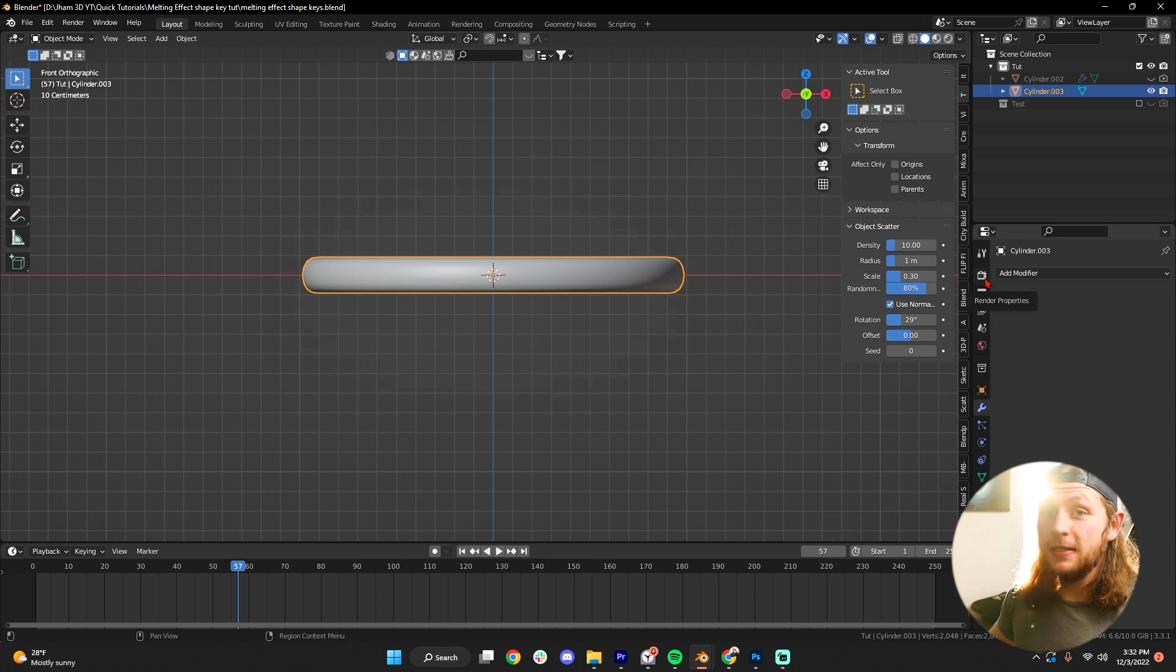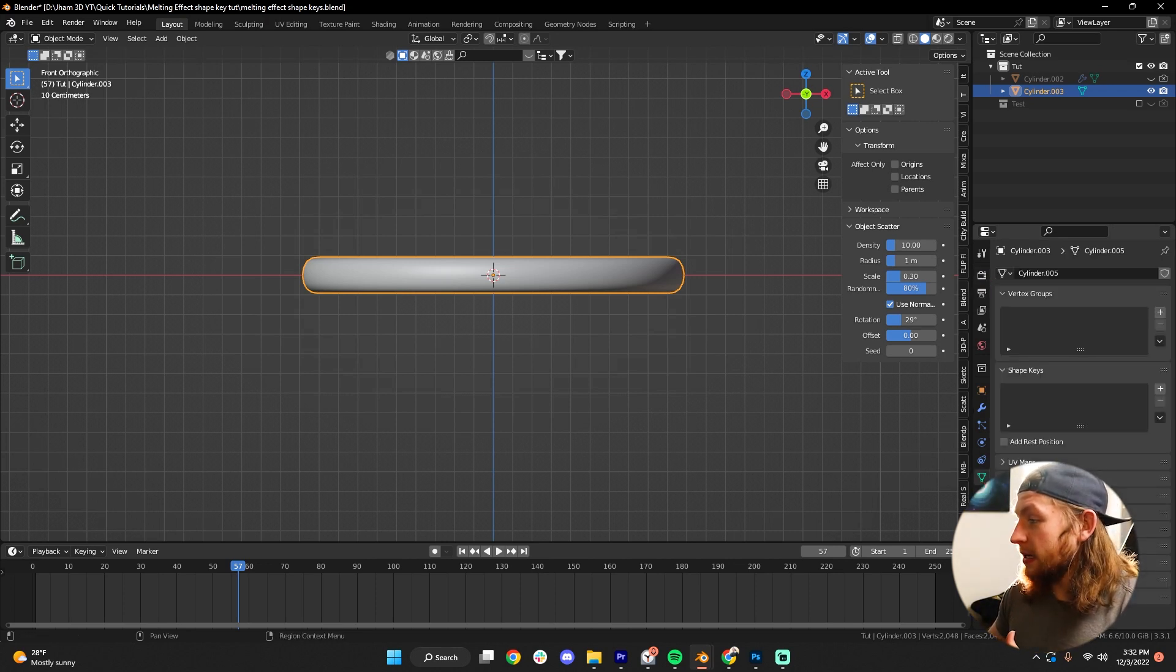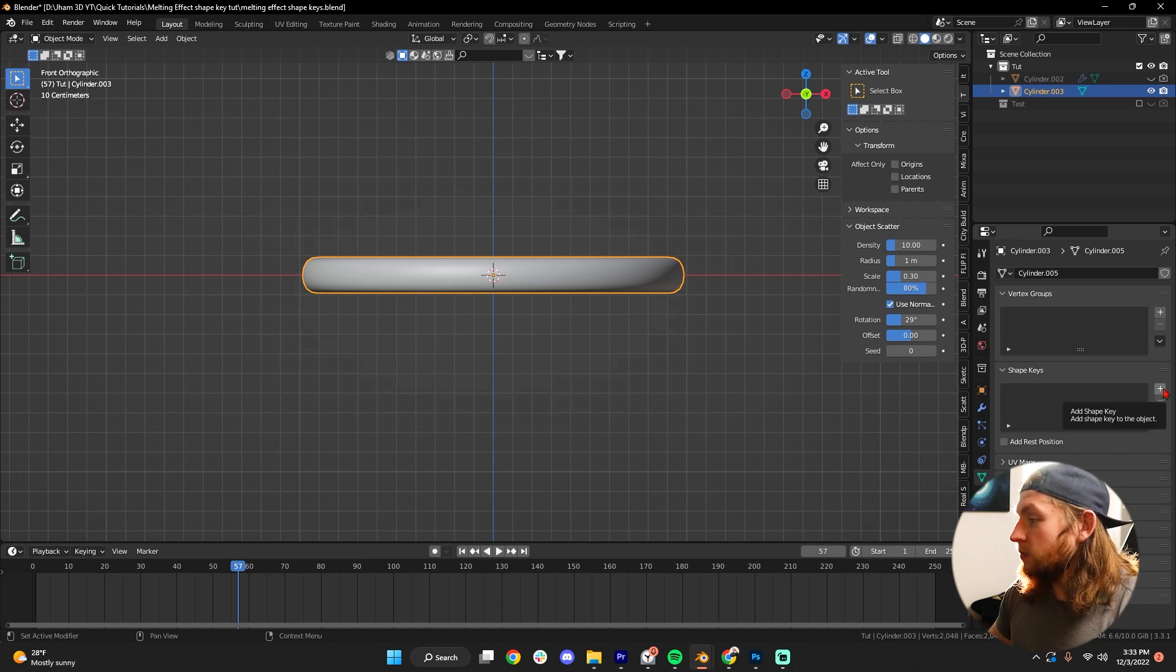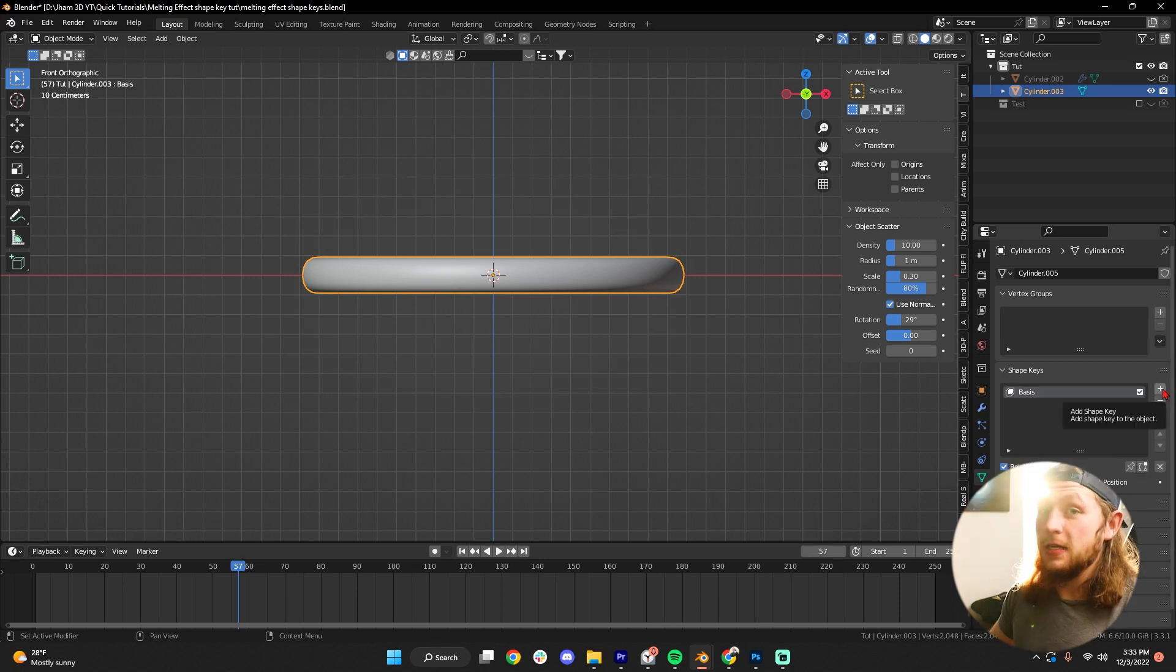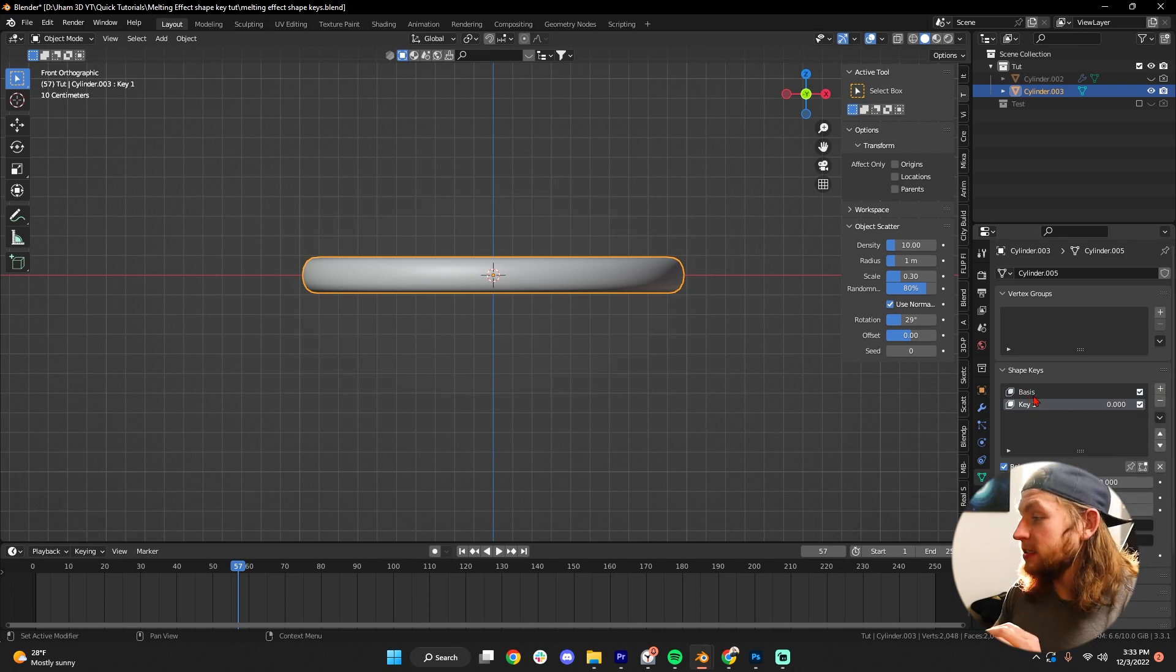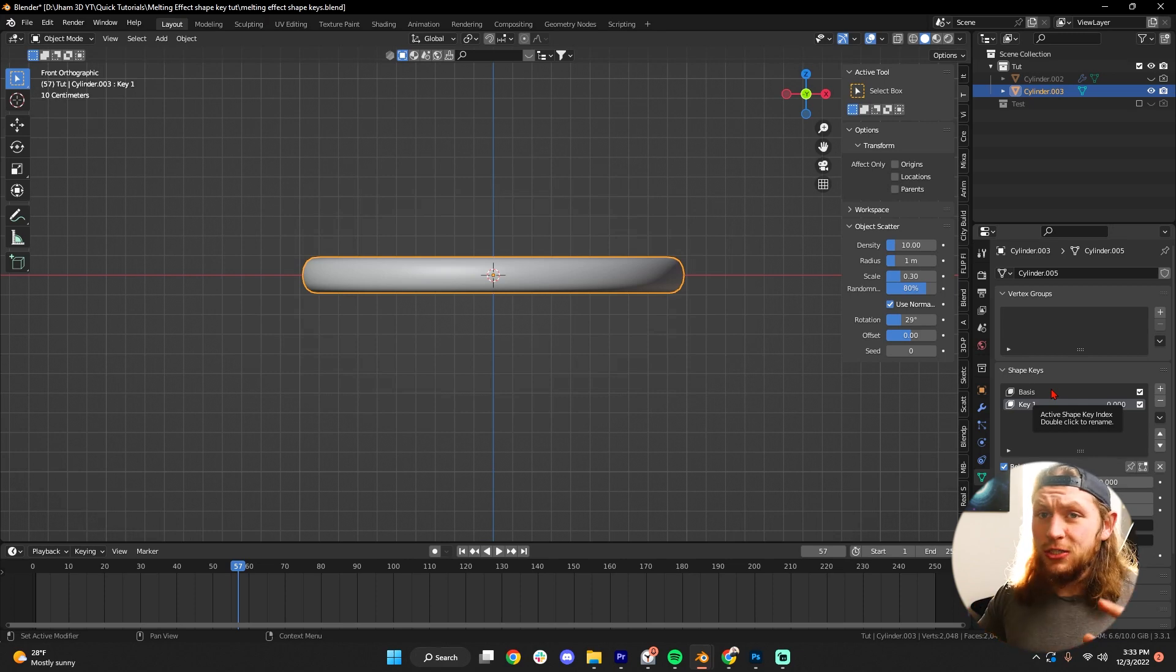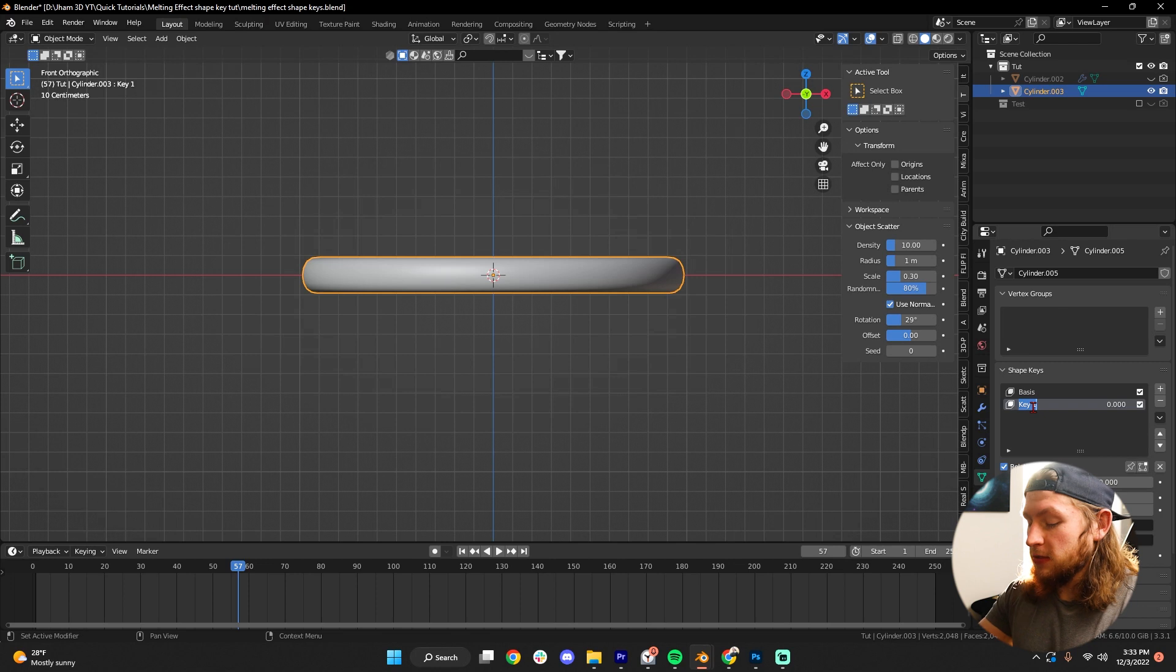Now, to create this effect, it's actually really simple. Let's go down into Object Data Properties. Under Shape Keys, you wanna press that plus bar once, and then again. So that's two times. You always need a basis, and that's basically gonna document what your original mesh looked like, and then the second one is what we're gonna be using. Let's title this Melt,